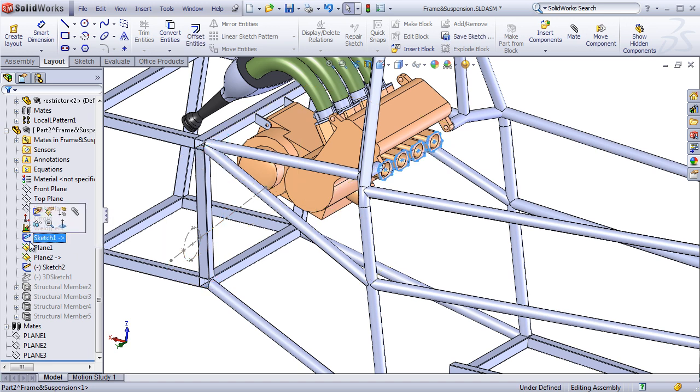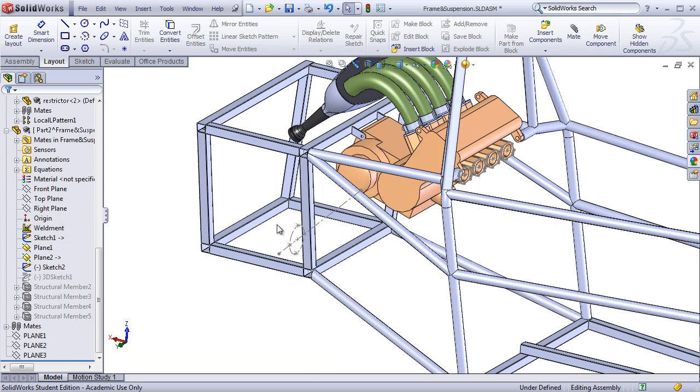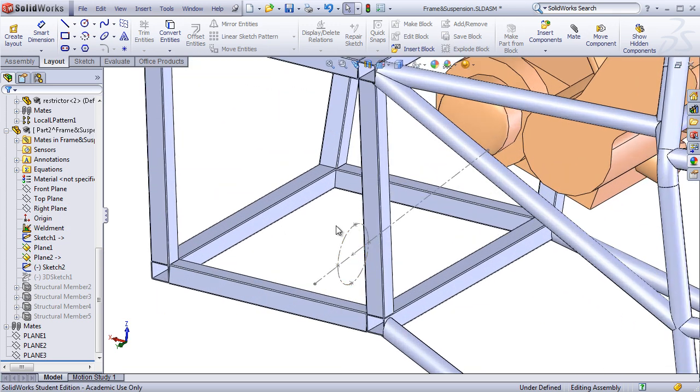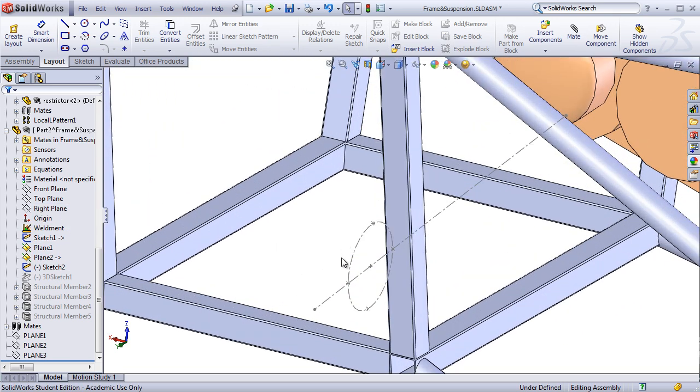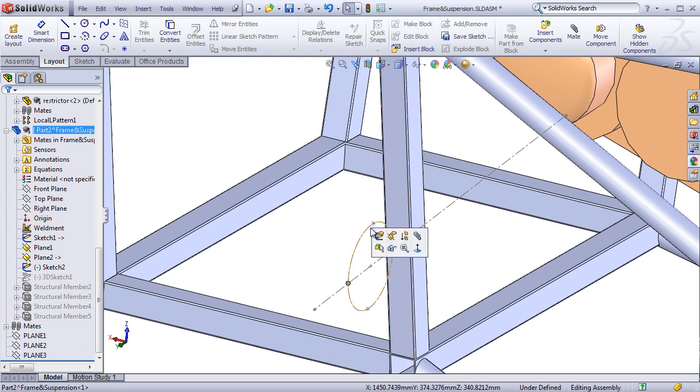Using convert entities, I've created a sketch of the exhaust manifold, and I've also created a simple sketch of where I'd like the exhaust runners to end up. These four points here.